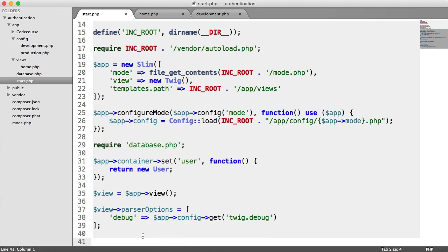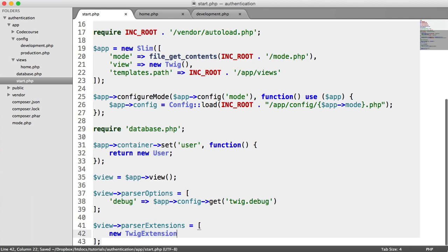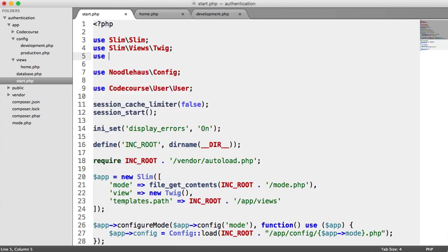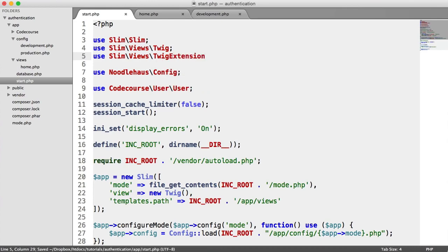Now we need to configure our parser extensions. We do pretty much the same thing — parser extensions with an array, and in here we pass in a new Twig extension. This is what's going to allow us to do things like generate URLs within views — really handy extensions that we have. Because Twig extension is namespaced, up here we're going to use Slim Views Twig Extension.